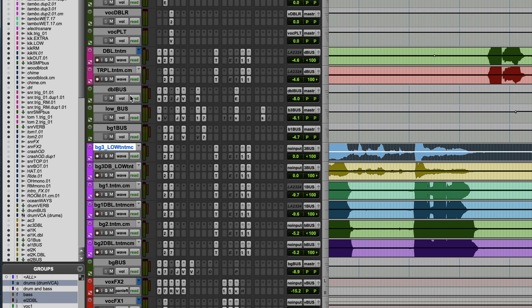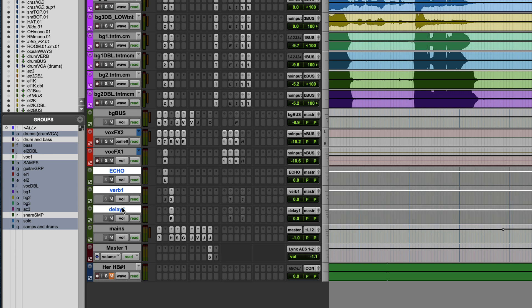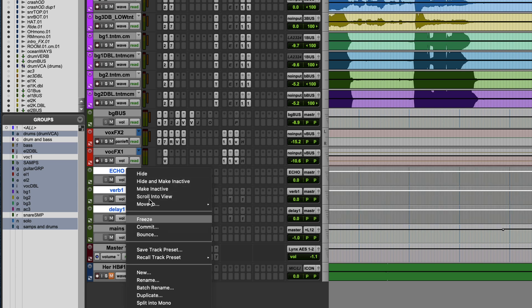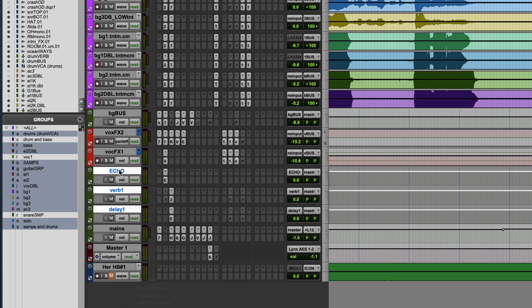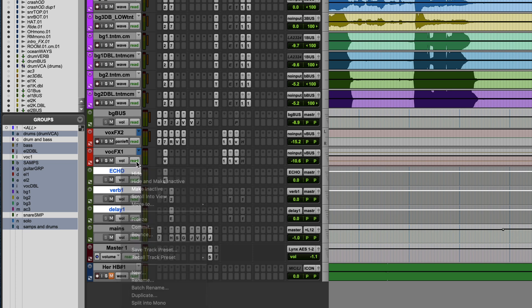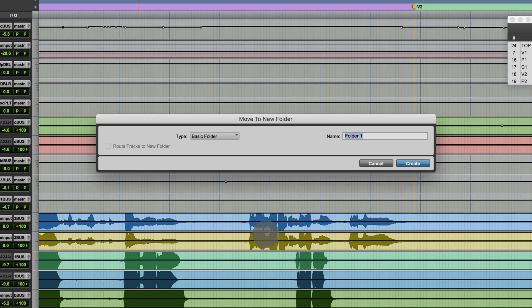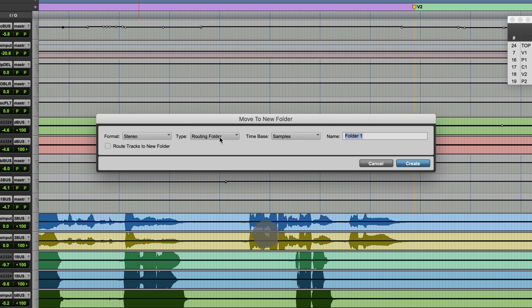So there are two types of folders you can have. You can make a basic folder. Let me pull it up so you can see what I'm talking about. You highlight the tracks you want, go to Move To, and then it comes up with this option called New Folder. Click that and you have basic folder and routing folder. Let's start with the basic folder.